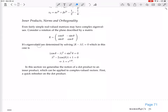Its eigenvalues are determined by solving det(R − λI) = 0, which in this case gives (cos θ − λ)² minus sin² θ, expanding to λ² − 2cos θ · λ, and then cos² θ plus sin² θ gives you 1.